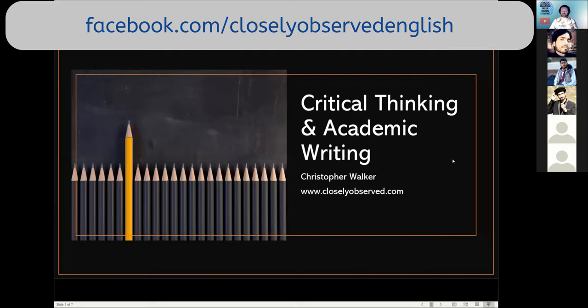If you would like to follow me on social media or visit my YouTube channel, if you go to closelyobserved.com, you'll find all the links that you need.